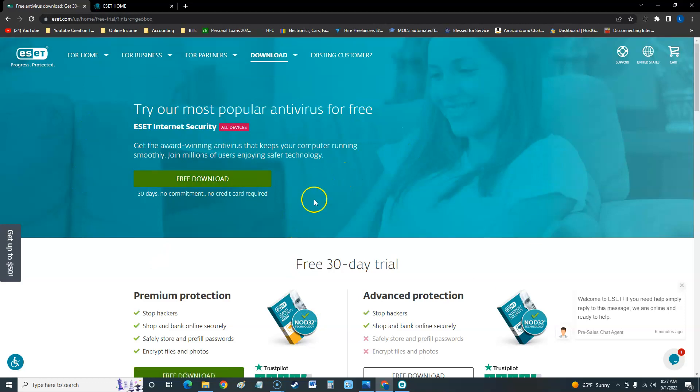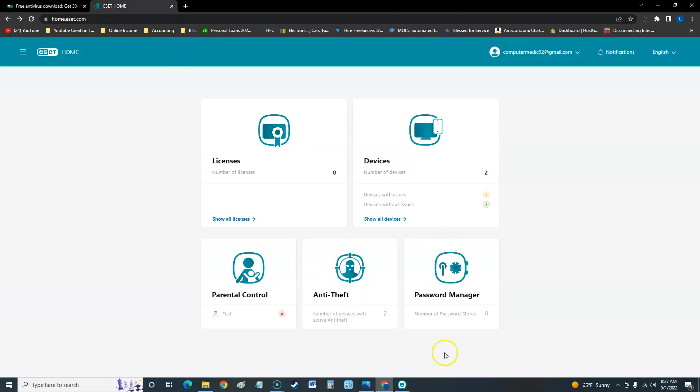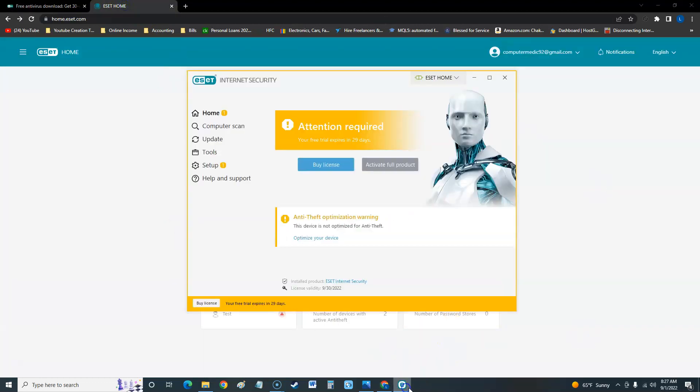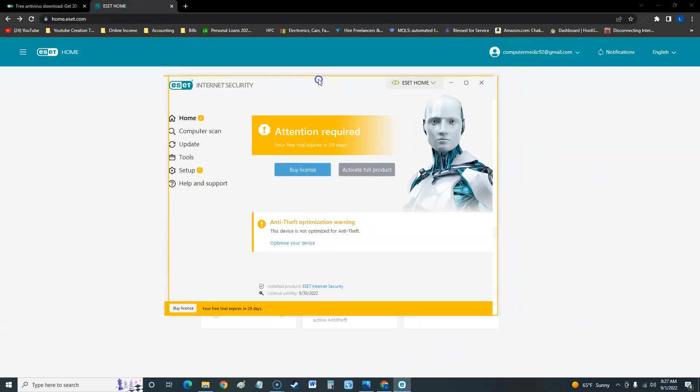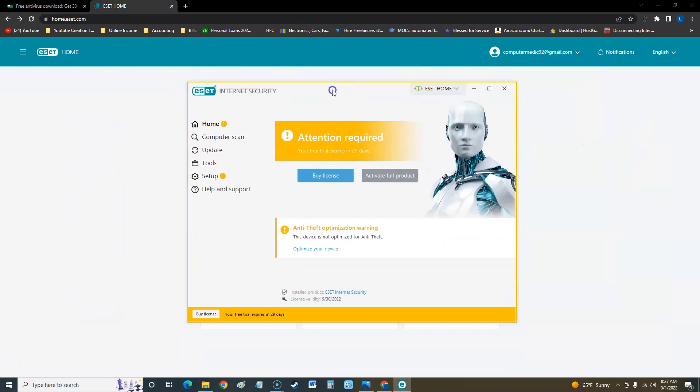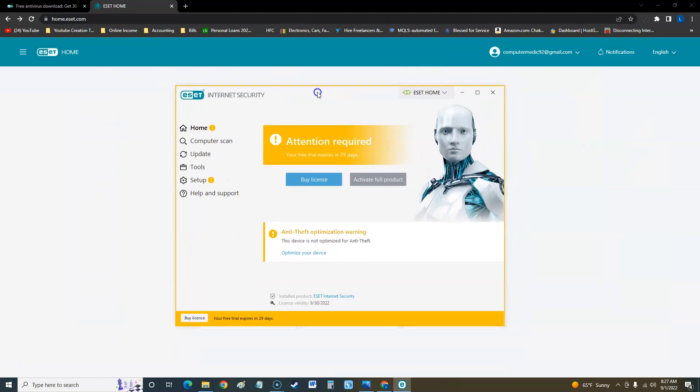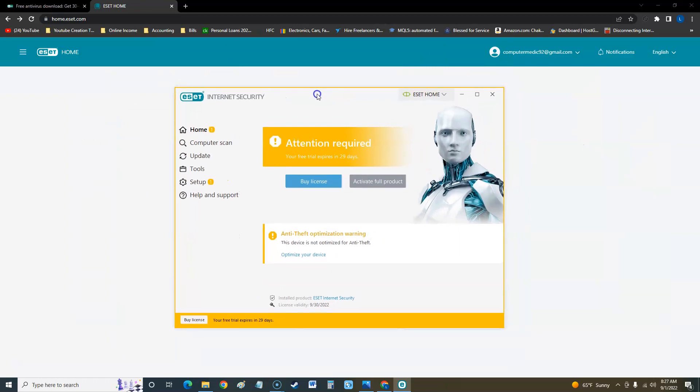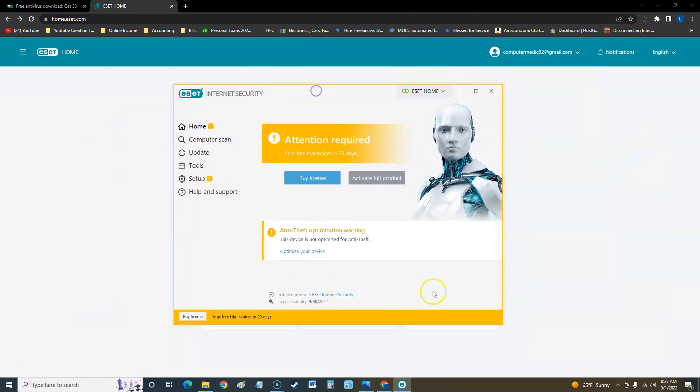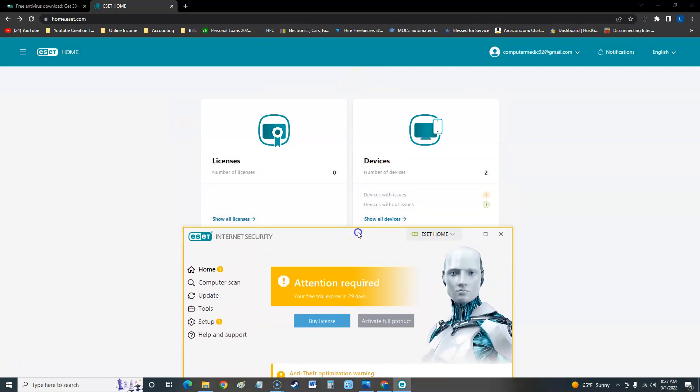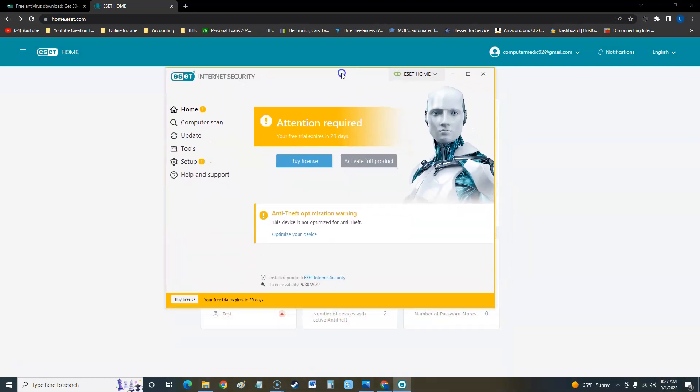They'll have you make an account. Once you make an account, you'll be able to see this page on the web browser, and then this is the actual software itself once you install it. This is what it looks like here.